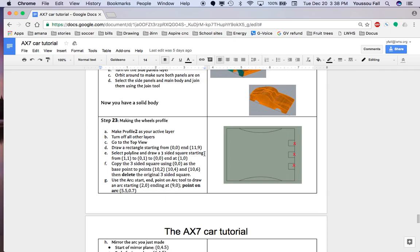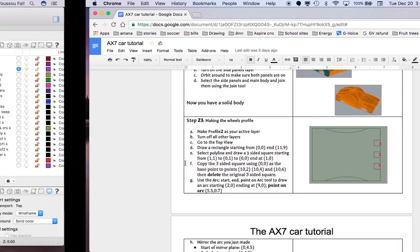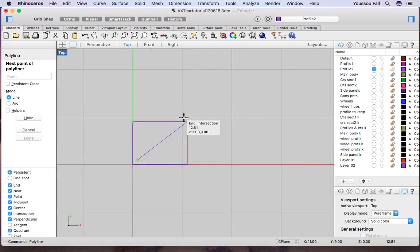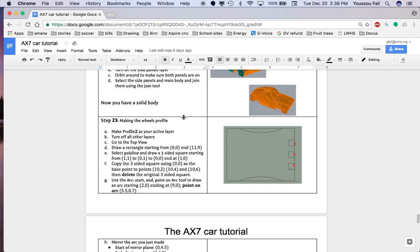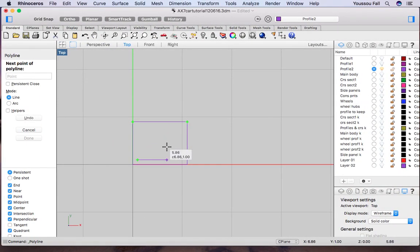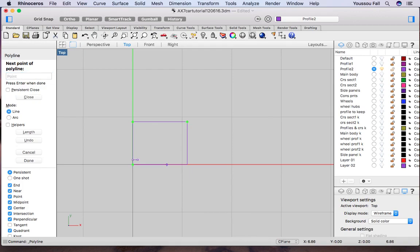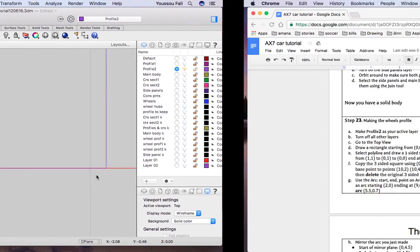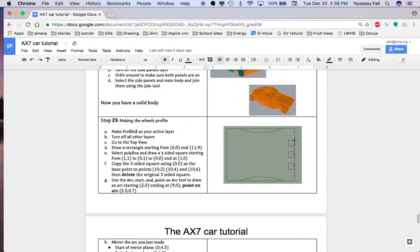Now select the polyline tool and draw a three-sided square starting from 1,1 then going to 1,0 then 0,1 then 0,0 and ending at 1,0. Hit enter — that's your polyline right here. It's a three-sided square as you can see.